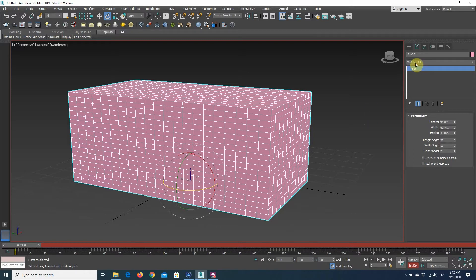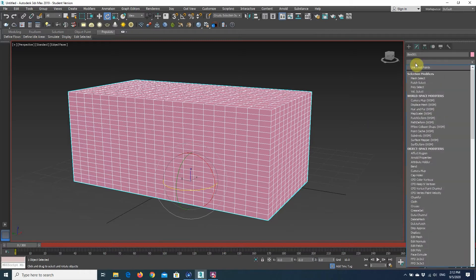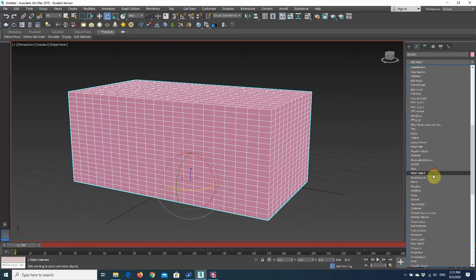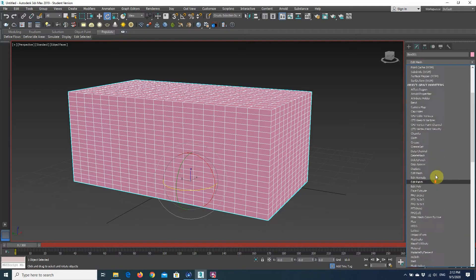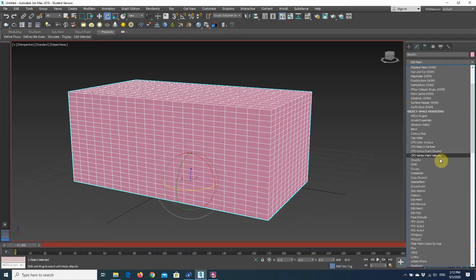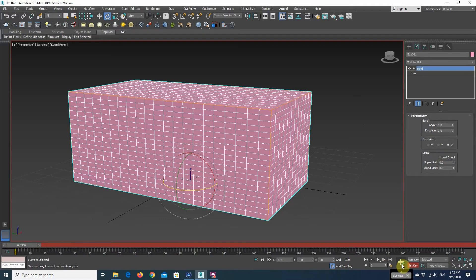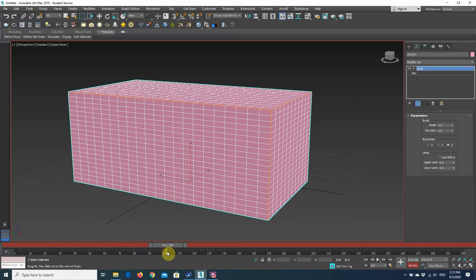Let's see how we can change a different modifier in time. Let's choose a modifier like bend. I'm going to set the key at 0 and then I'm going to move on to 100.